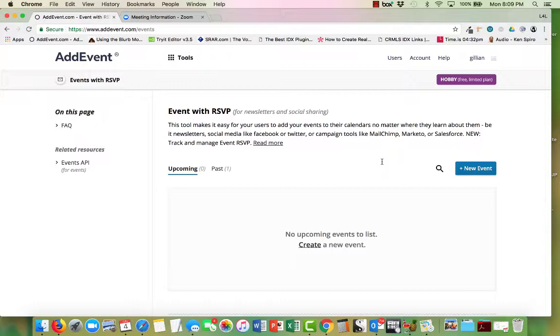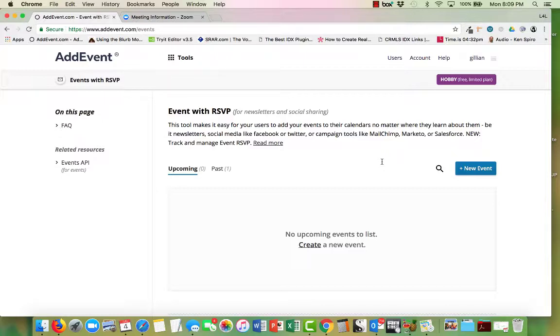So whether their calendar is the Gmail calendar, the Google calendar, an Outlook calendar, I think it works with Apple calendar, works with a bunch of different calendars. Doesn't matter the calendar, this is smart and will add the event to the person's calendar.